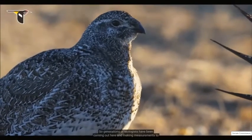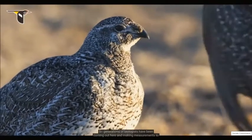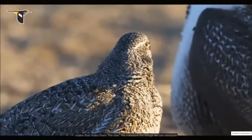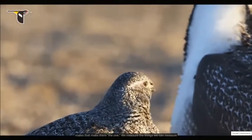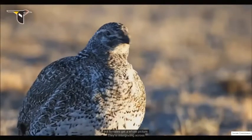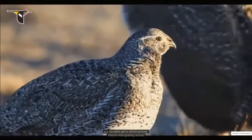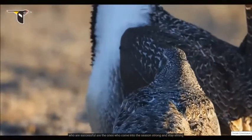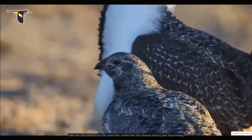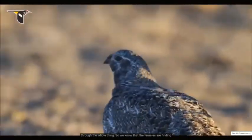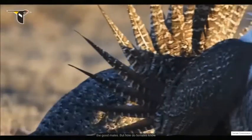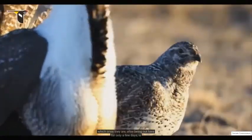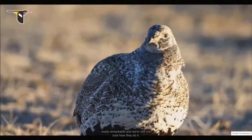Generations of biologists have been coming out here making measurements to see what it is about males that make them the one. We measure the things we can measure, but females get a whole picture. They are integrating across many variables. The males who are successful are the ones who come into the season strong and stay strong the whole time. So we know that females are finding good males, but how the females know which ones they are after being out here for only a few days is really remarkable.